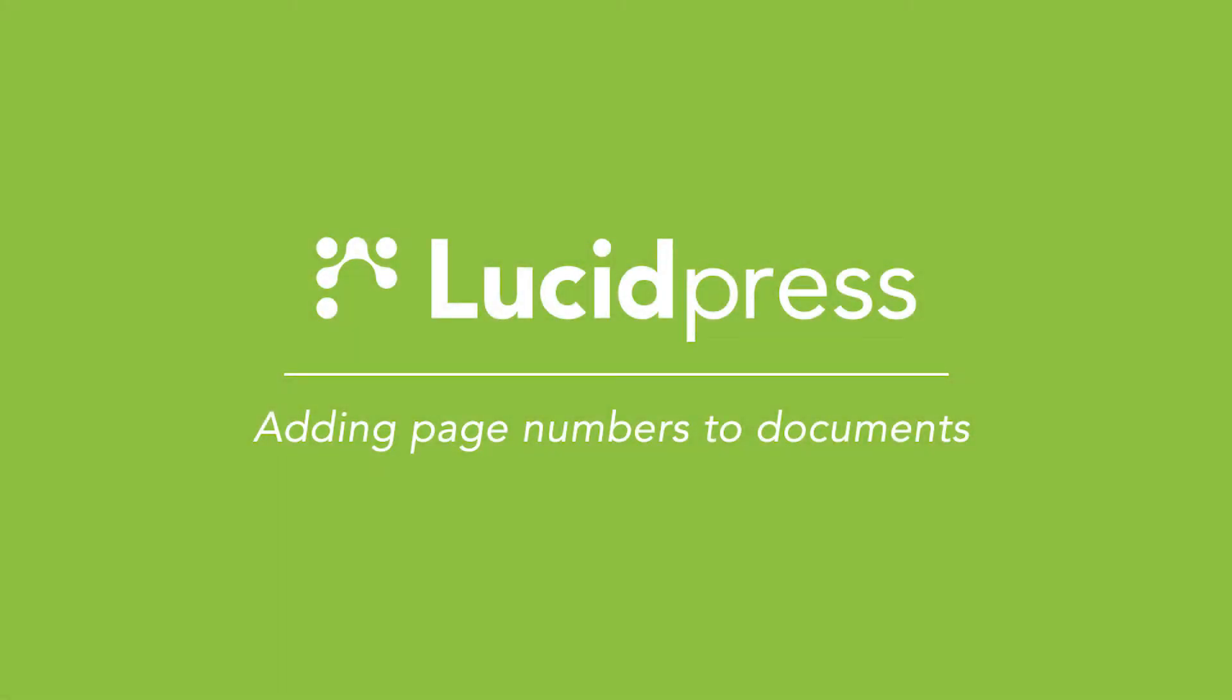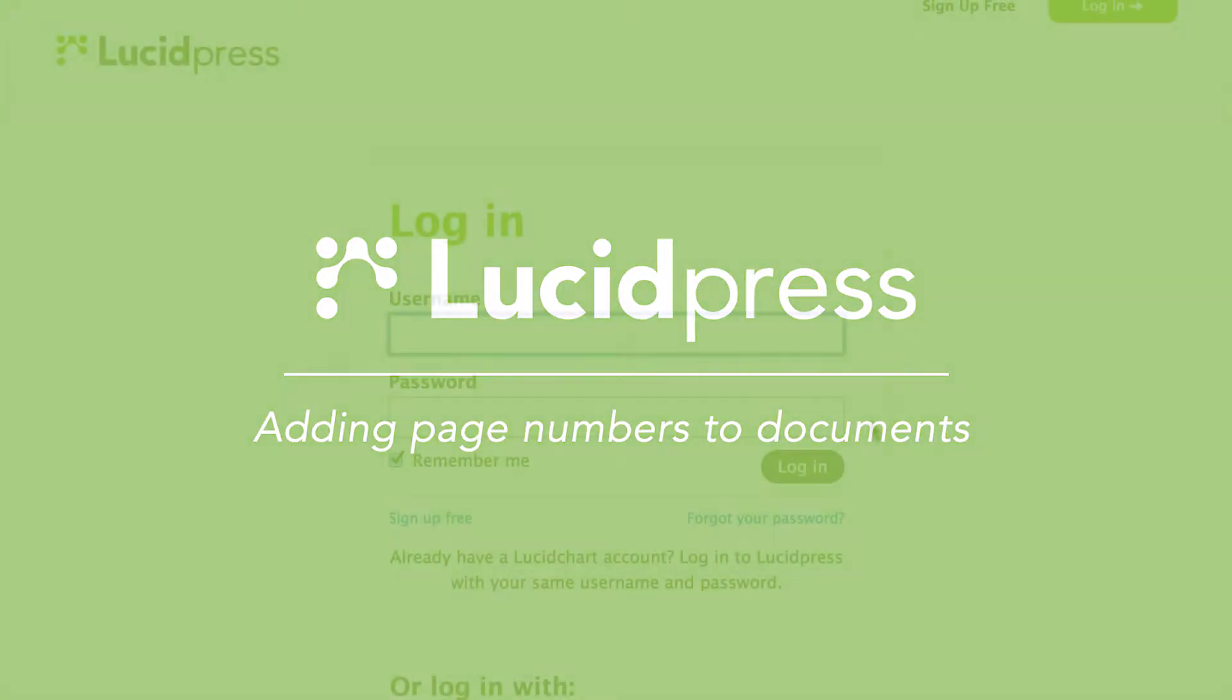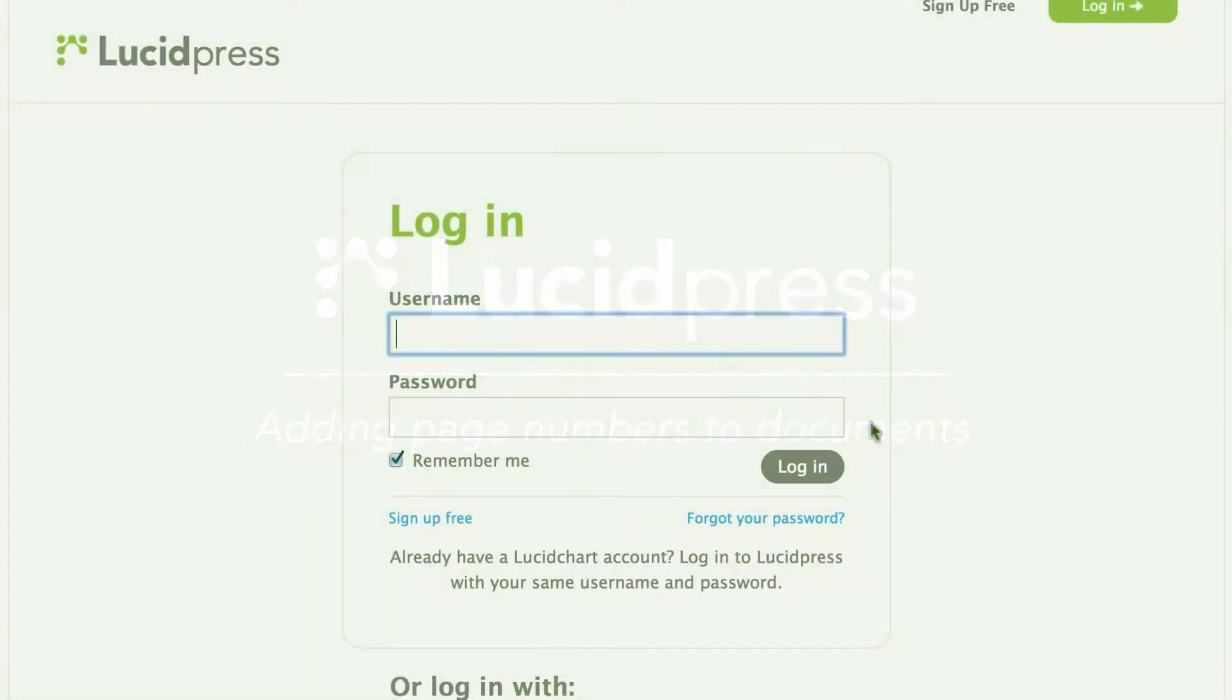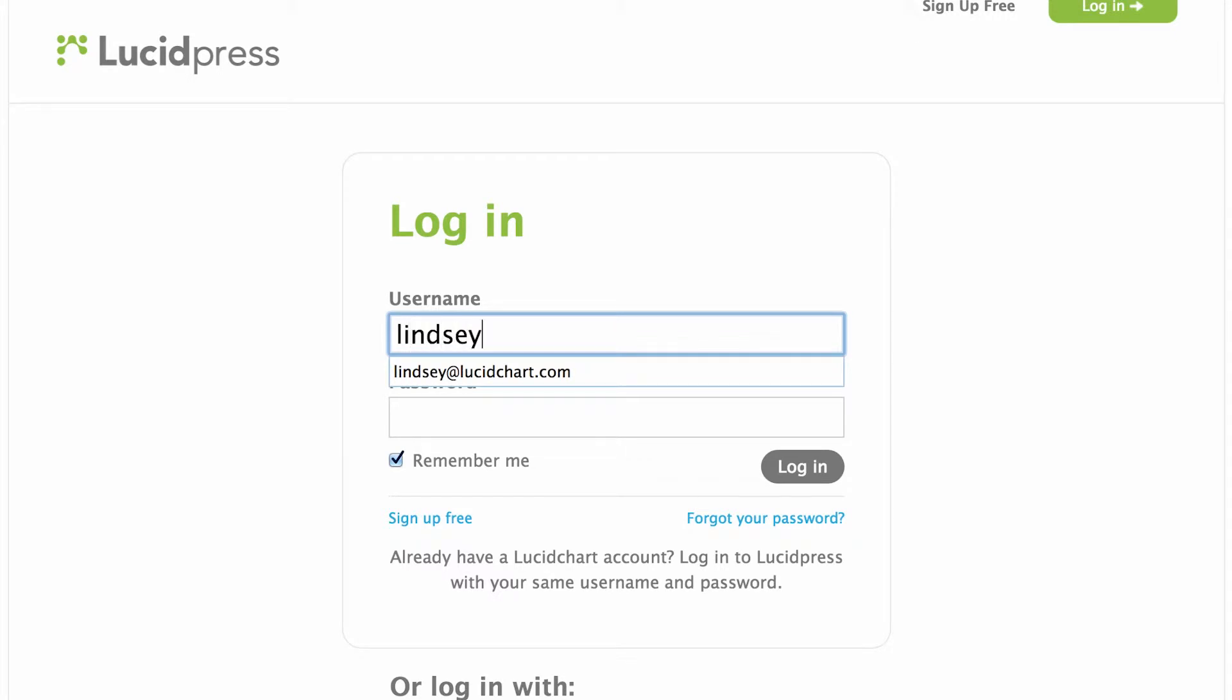LucidPress. Adding page numbers to your document. To add a page number to your document, first log in to your LucidPress account.